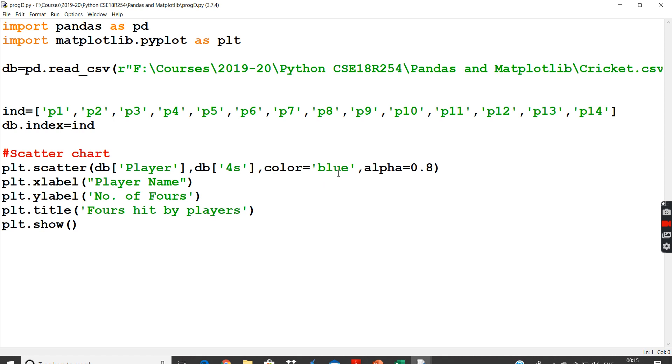And I want the color to be blue. And alpha value I have changed it to 0.8 to be more thick. So I don't want more transparent. I want some more thick. I have maximum value of one also. And my x label is going to be player name, and y label is going to be number of fours hit by the player.